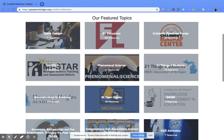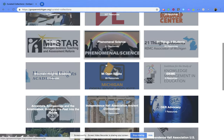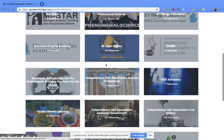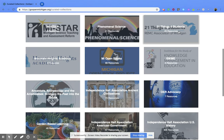If you scroll through, you can find different ones based on subject area, like Phenomenal Science. You can look for 21 Things for Students, and it tells you how many resources are available through that collection.